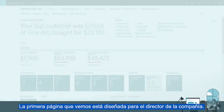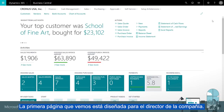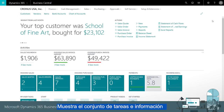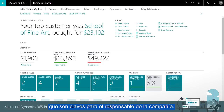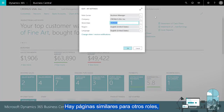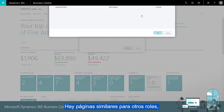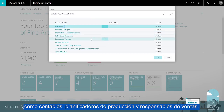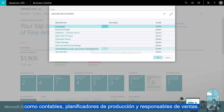The first page you see is designed for a business manager. It's a collection of tasks and information that are important to someone who is running a business. We have similar pages for other roles like accountants, production planners, and sales managers.